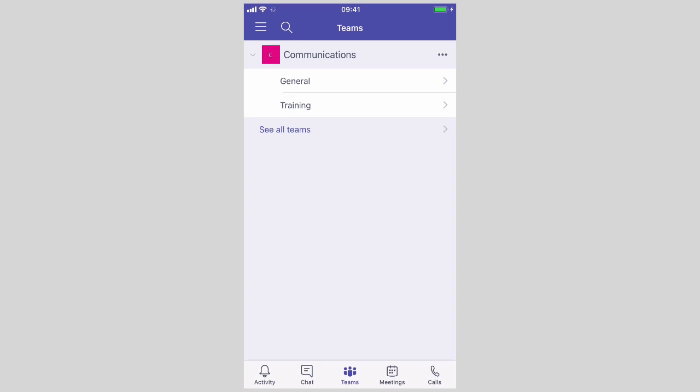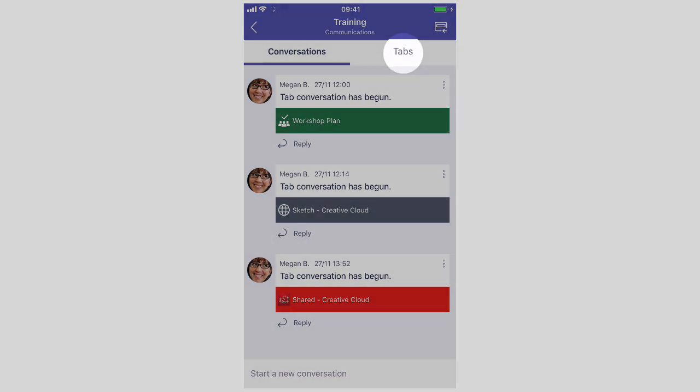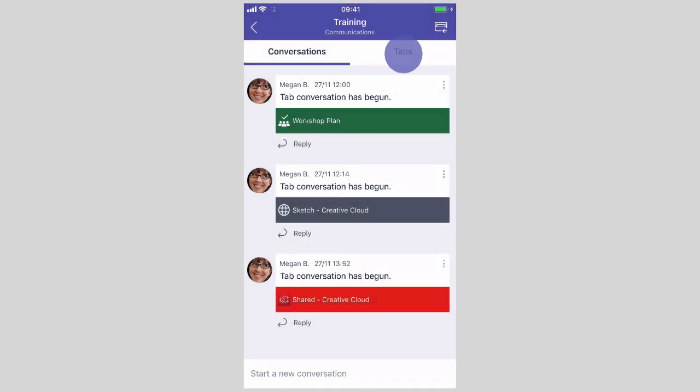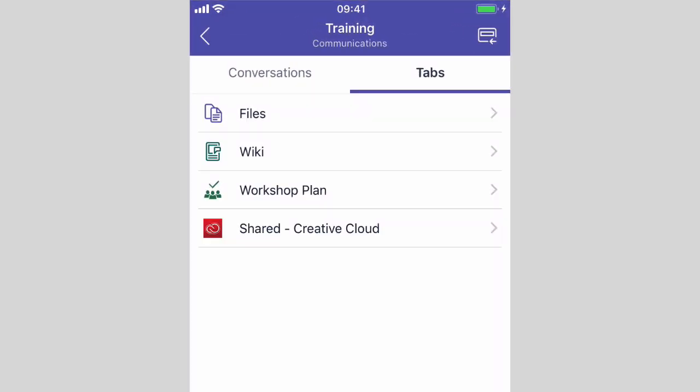If I hit Training I can see all the conversations that have been going on in that channel. I've also got a Tabs view at the top here that shows me all the additional tabs that have been added to this team.